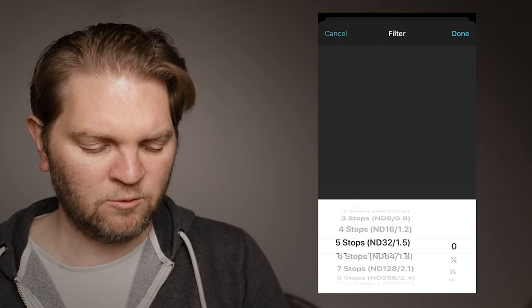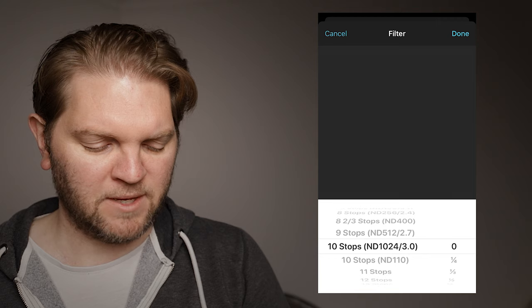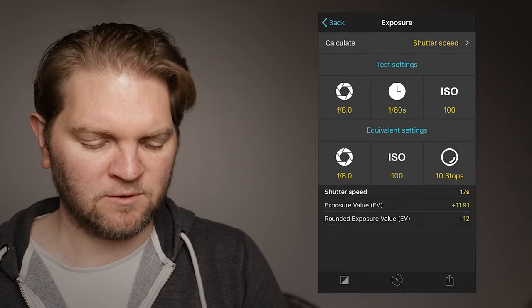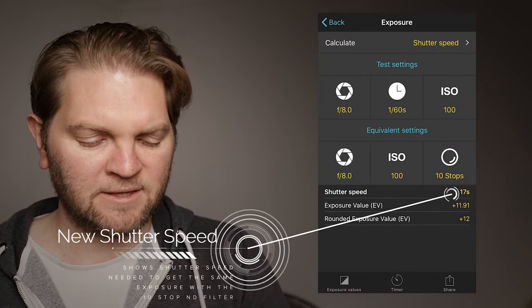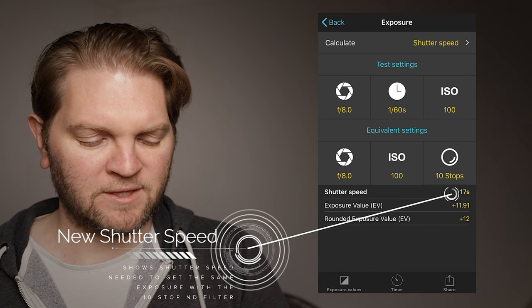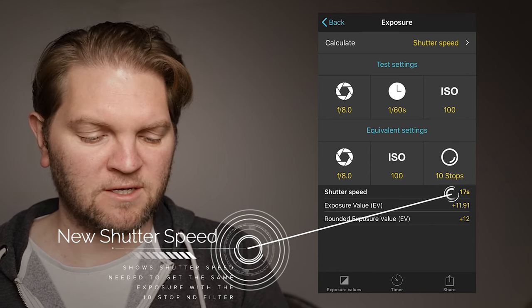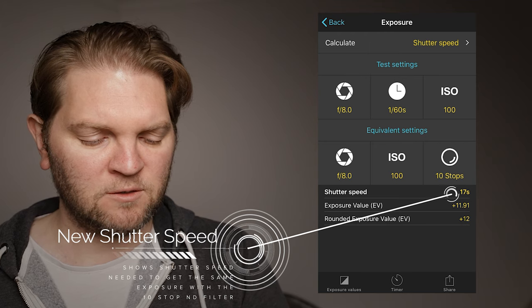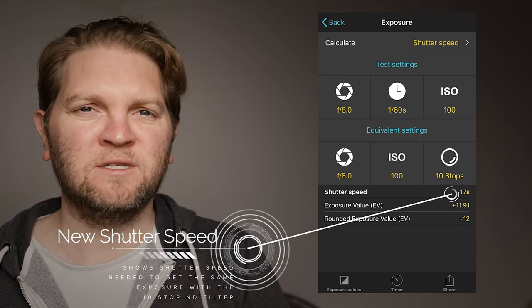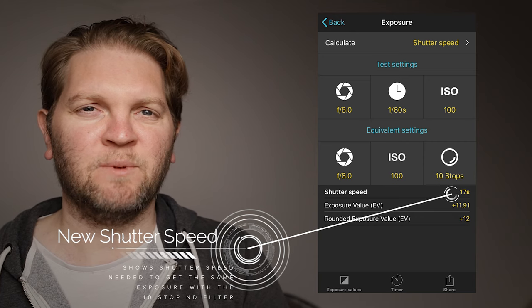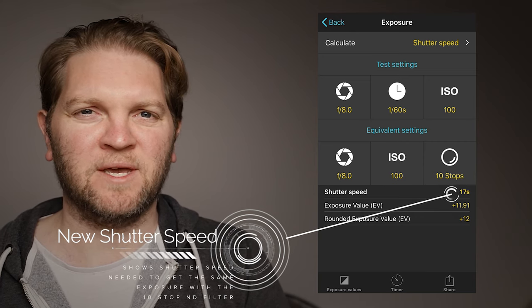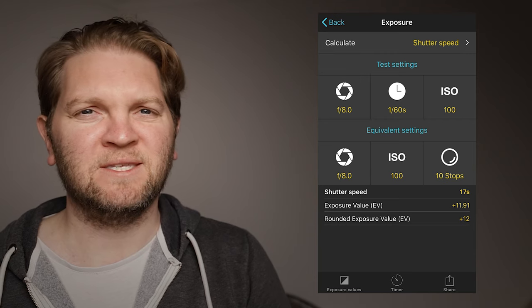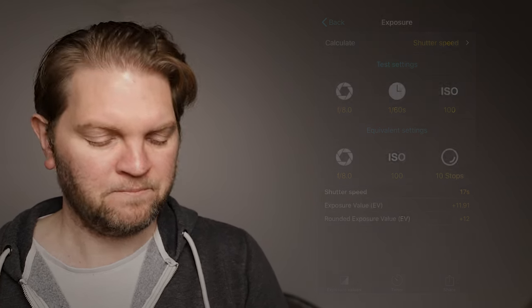So say for example we were going to be using something big let's say a 10 stop ND filter and you can see down here it's telling us that the shutter speed equivalent with the 10 stop filter fitted will be 17 seconds. So without a filter we've got 1/60th and with the filter we need to manually change the exposure to be 17 seconds to get the equivalent exposure. Obviously 17 seconds will give you some movement in the sky or in the ocean.